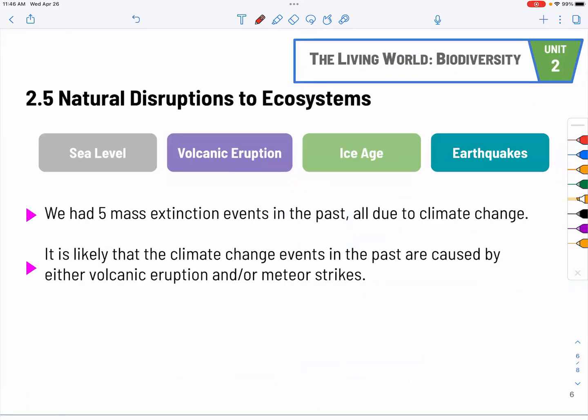Natural disruptions to ecosystems have occurred in different kinds in the past, resulting in five mass extinction events. Most likely these were caused by climate change due to volcanic eruptions or meteorites striking Earth, causing all kinds of chaotic volcanic eruption. We did have natural disruptions, and later on this relates to our discussion of primary and secondary succession.